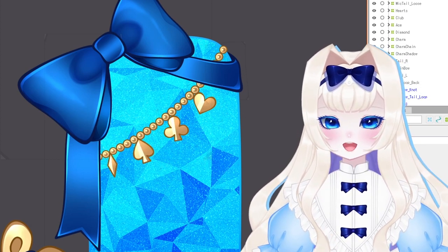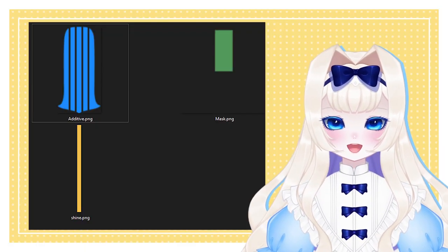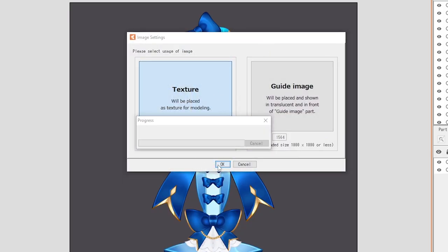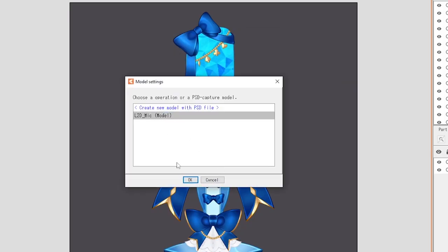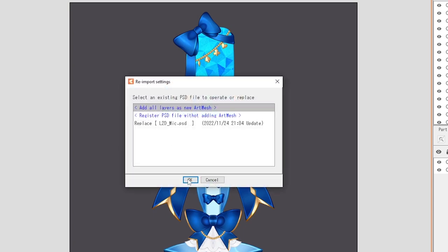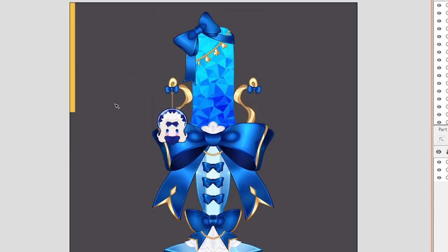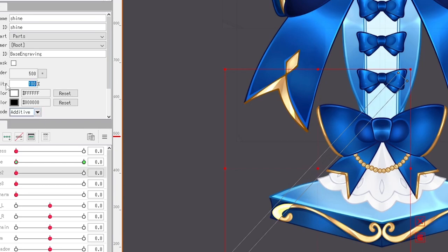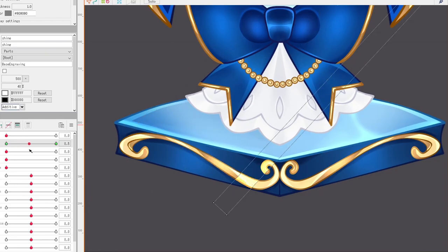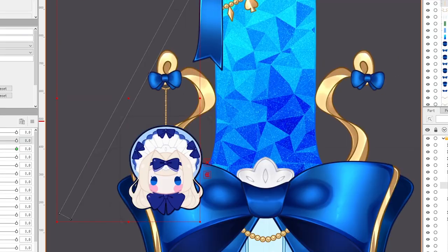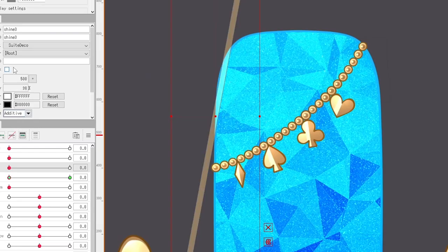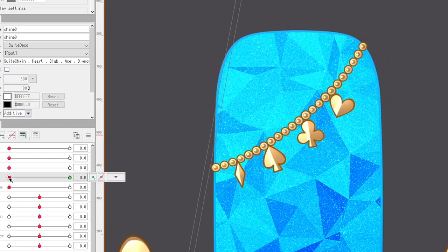Then I have what I call the shinies. I imported a rectangular yellow bar, which I then duplicated and clipped to the items that I want to shine. I put the bar on additive mode, adjusted the opacity, and created a parameter where I move the bar from one side to the other. It gives the illusion that the item is shining. Super simple, but the effect is great.